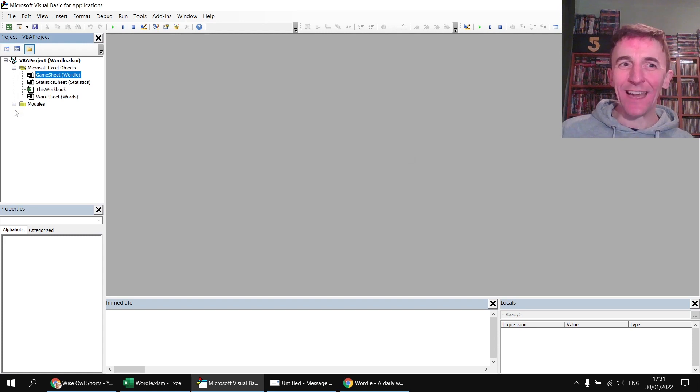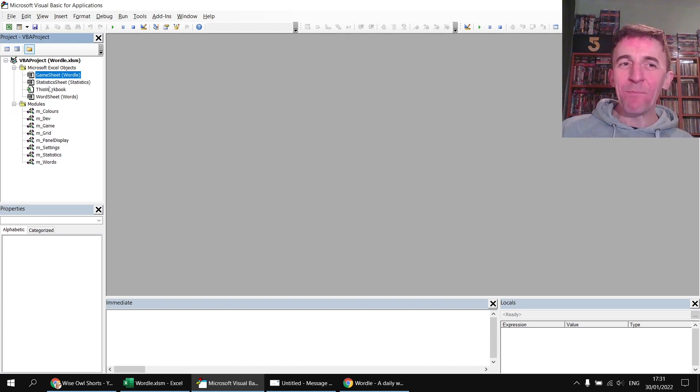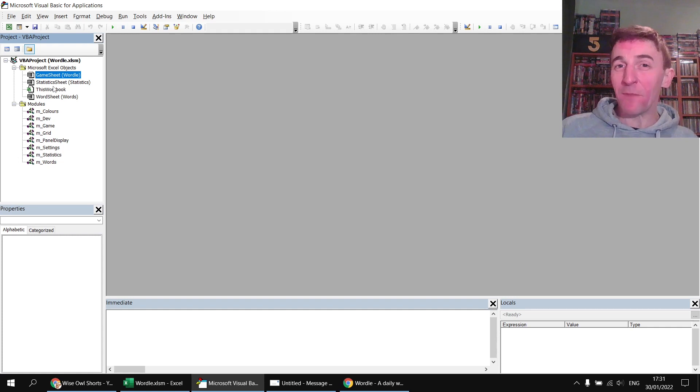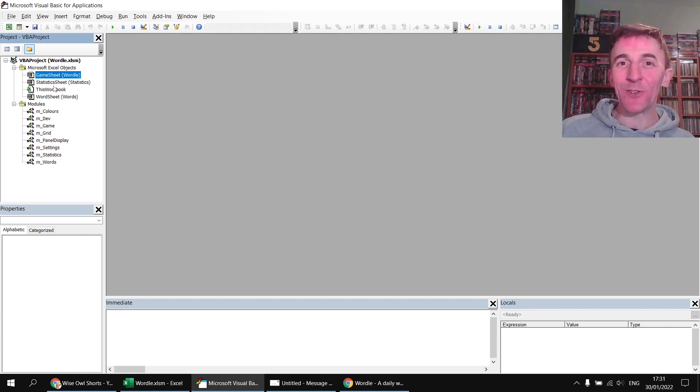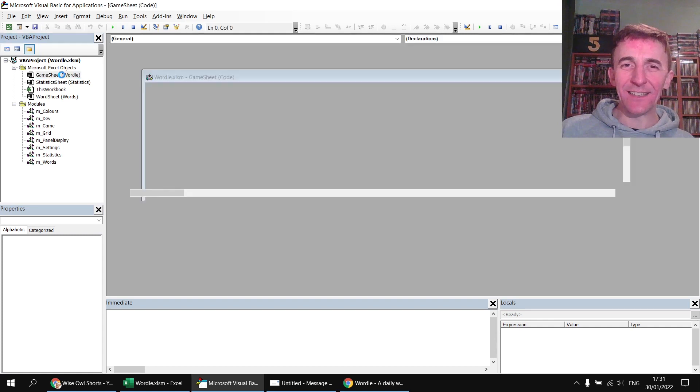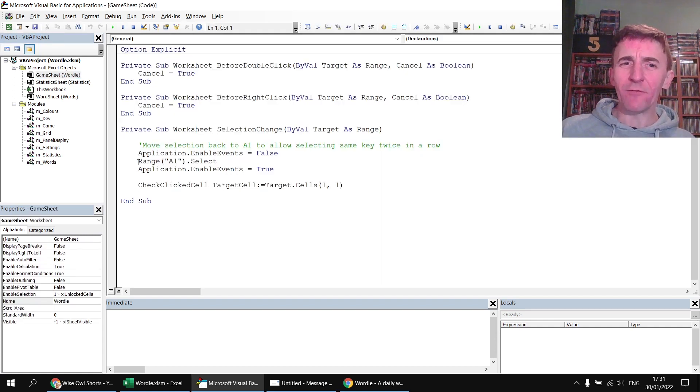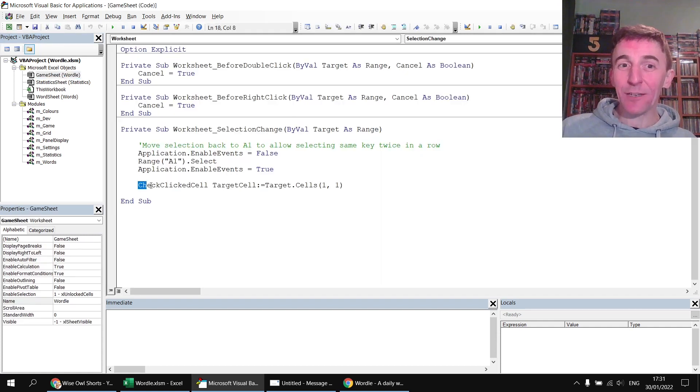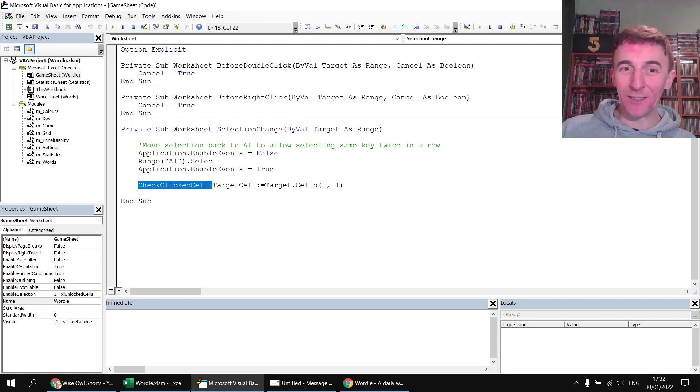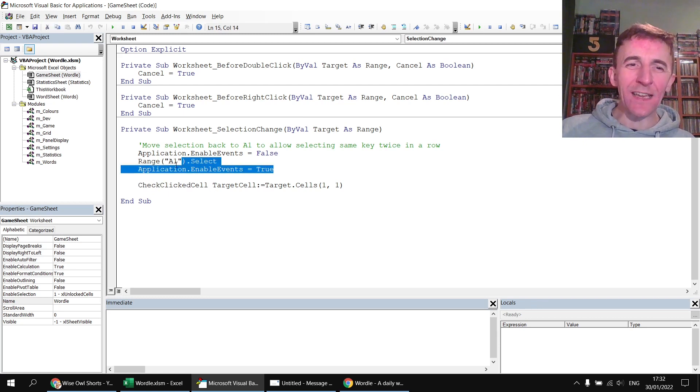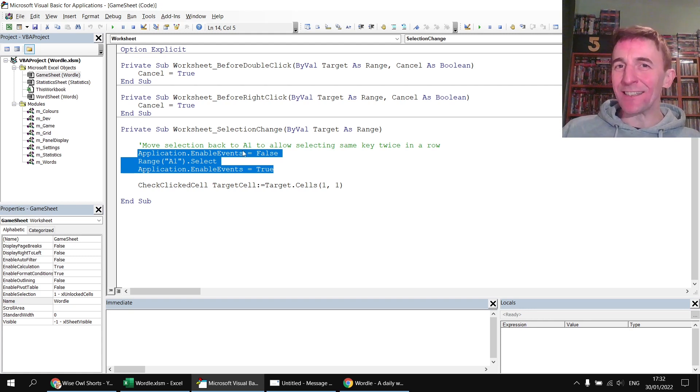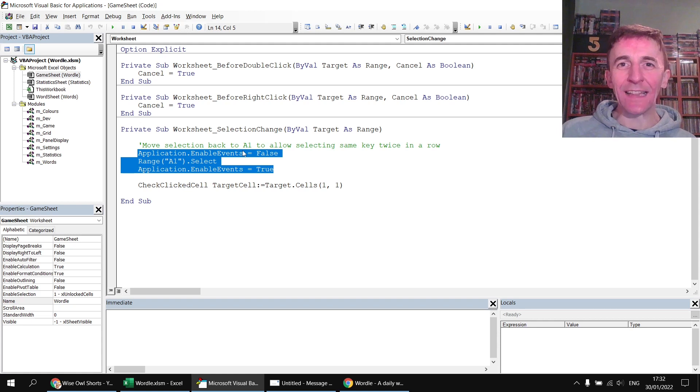So there's a whole bunch of different modules in there, most things are driven basically from the selection change event of the game sheet so if I double click on that to open it up you can see hopefully really the only thing it actually does is calls another procedure check clicked cell. There's a little bit of code here that just for aesthetic reasons and more than anything else changes the selection back to cell A1, it also allows you to select the same letter twice in a row so the selection change event is triggered when you change the cell that's selected...